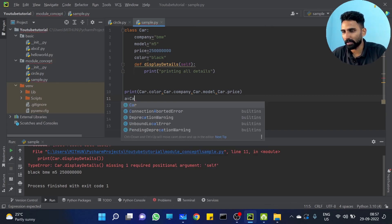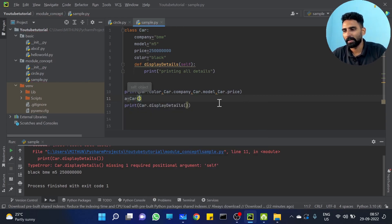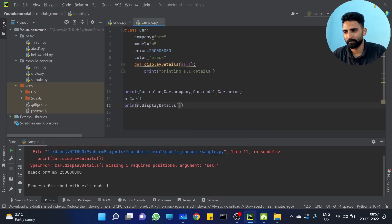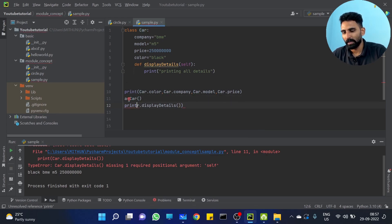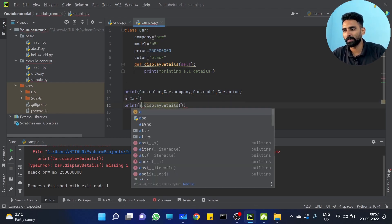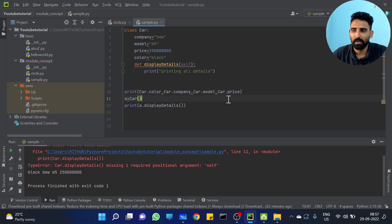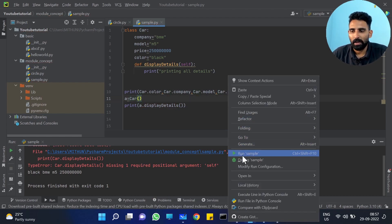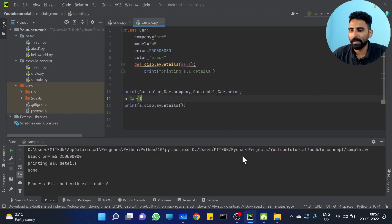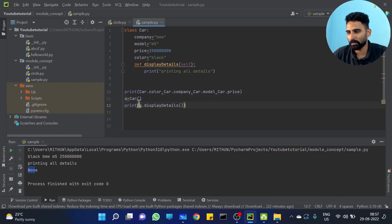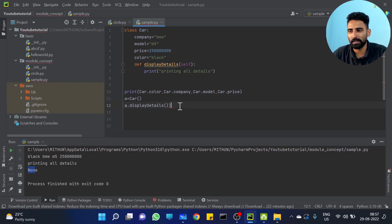A equal to car. Then a dot — let's call this function. A dot display details. So I am just removing this print and I am going to run it.